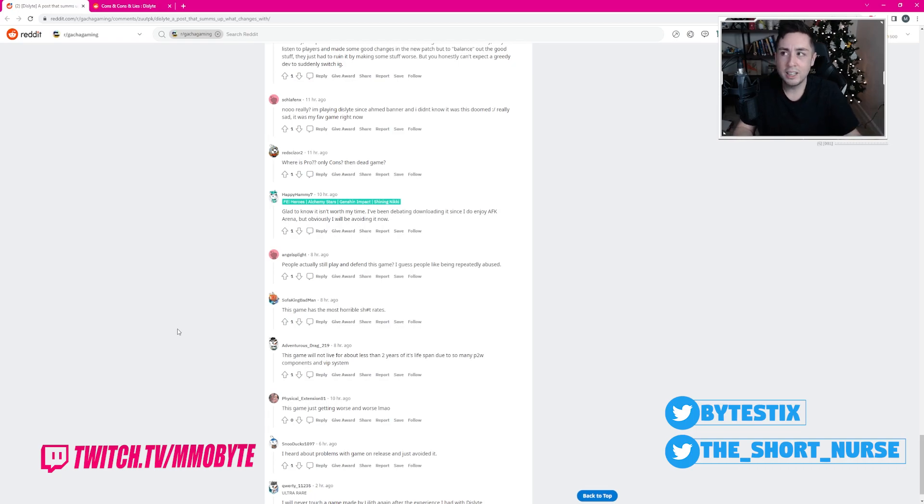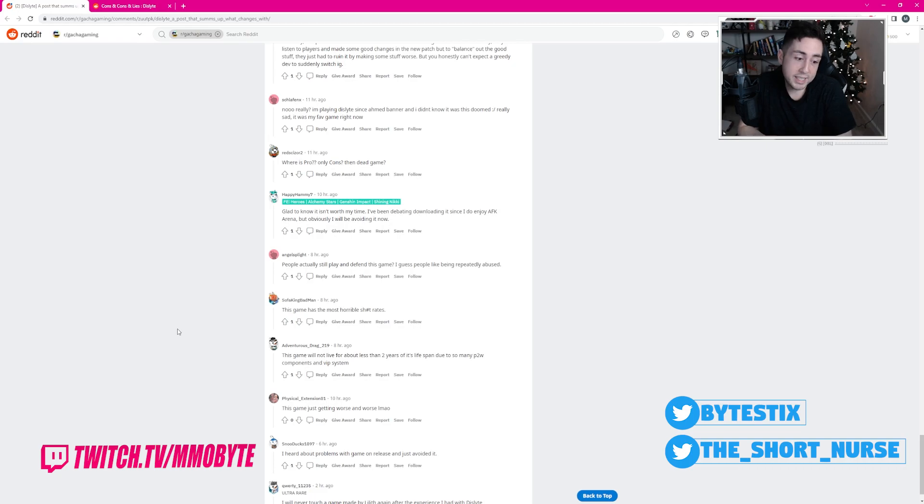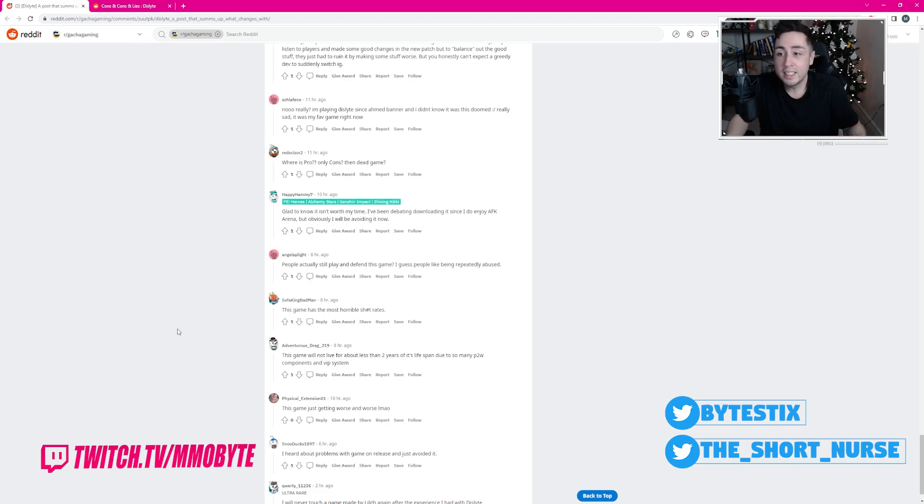Even though Genshin Impact isn't, you know, like a bastion of quality. But people just like to defend what they like, despite us having a difference of opinion.